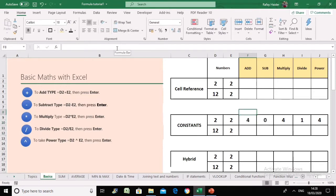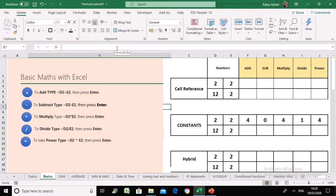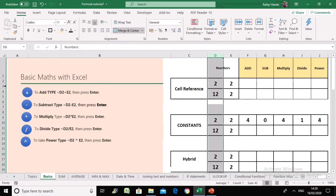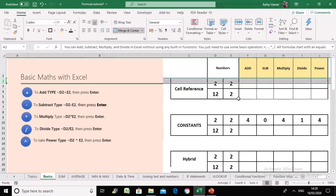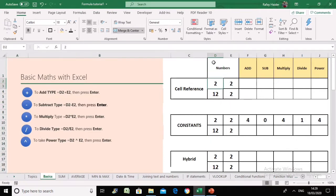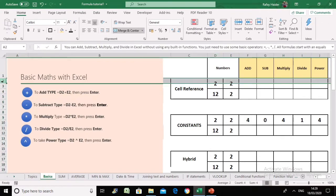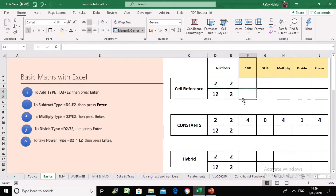Let's see how cell references work. Every cell in Excel has a reference, which is the combination of the column and the row. For example, the number 2 has a cell reference D12 — D is the column and 12 is the row. Now let's see how calculations are applied to cell references and how that differs from using constants.